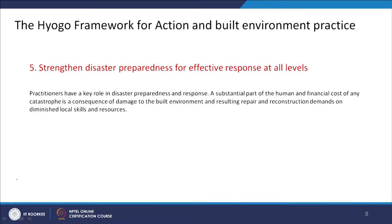The fifth principle is to strengthen disaster preparedness for effective response at all levels. Practitioners have a key role in disaster preparedness and response. This also involves outlining the human and financial cost of any catastrophe — what kind of repair and reconstruction will cost, and how to procure local skills and resources.